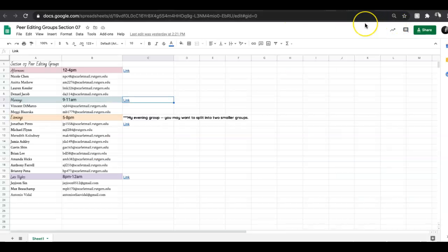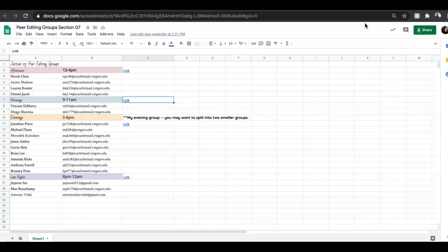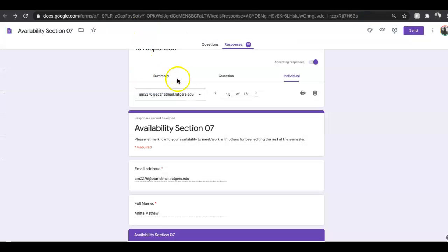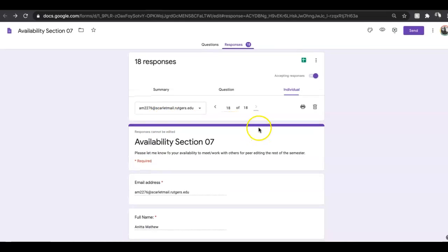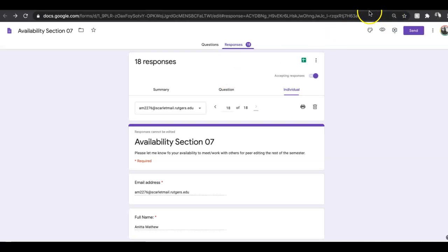I'm just going to very quickly check and see if anyone is joining us on Zoom. Nope, okay, so I'm still good to go. Please make sure that if you're not in a peer editing group and you need to be in one, you're either filling out this form or you are emailing me saying I didn't fill out the form, can you please put me into a group.